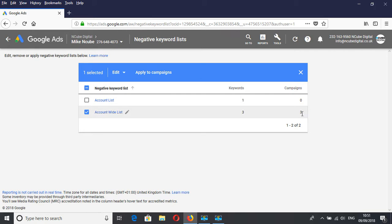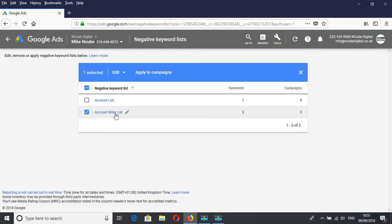This saves you a lot of time, and you don't need to copy and paste into each campaign, which can be a problem when you want to remove them and optimize. You can do it all within this list, and it saves you a lot of time.